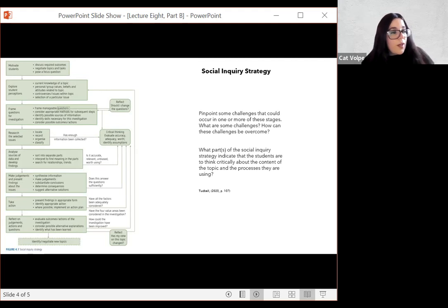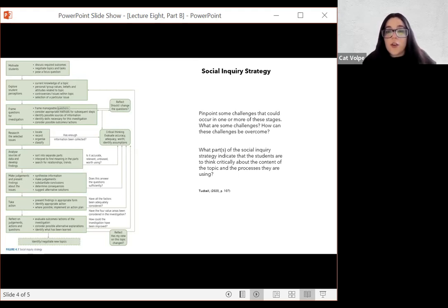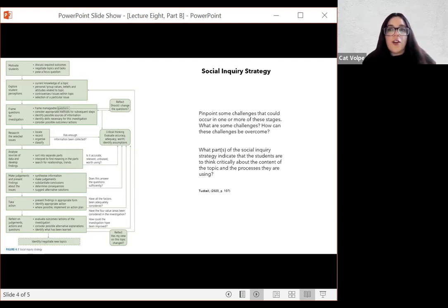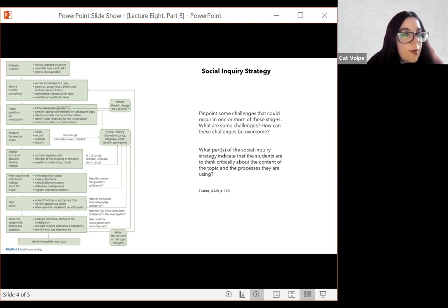For example, when teaching the unit on water — looking at water management practices in Africa — what do students know about Africa? Do they know some countries in northern Africa? What cultural practices are used with water in India? Exploring their perceptions, framing questions for investigation — that's the inquiry question, the cognitive inquiry sequence question. Then researching the selected issue — students have to gather information.